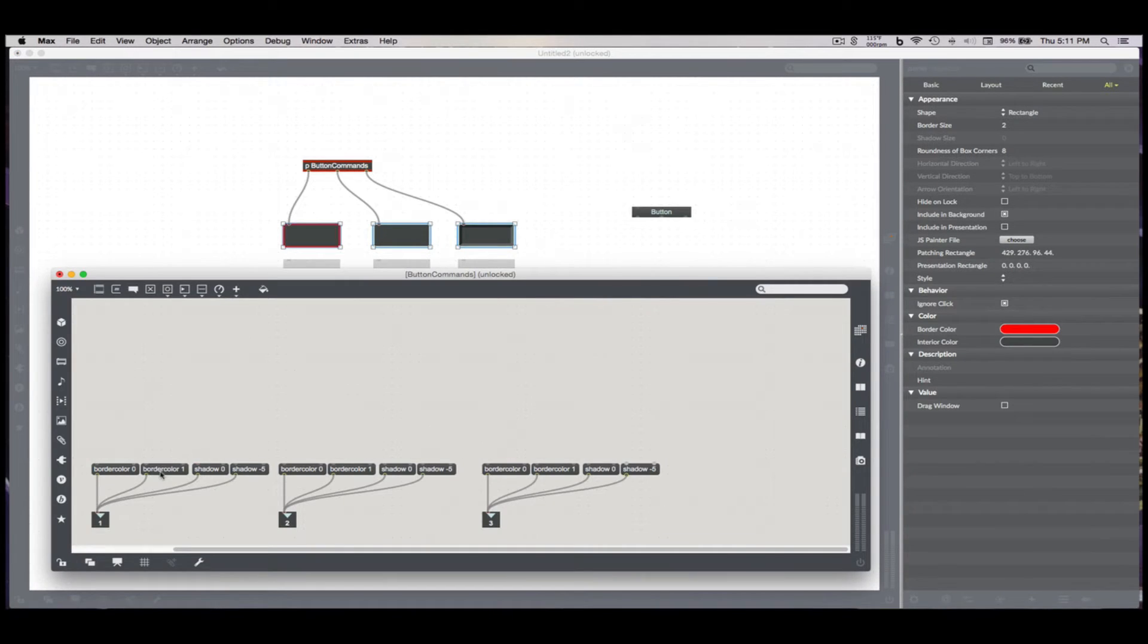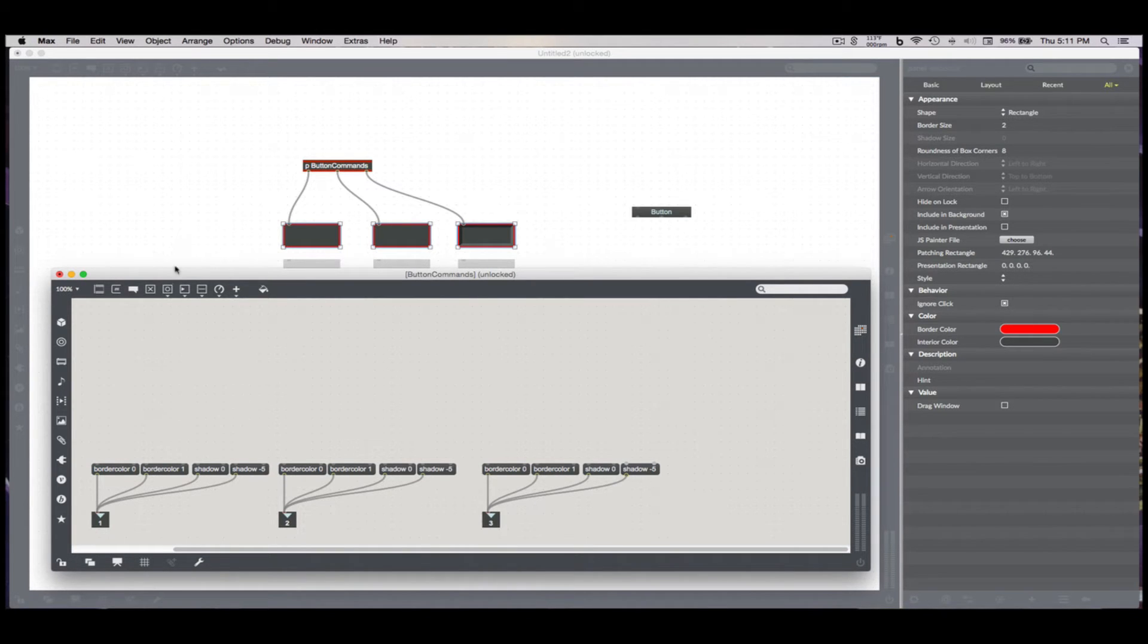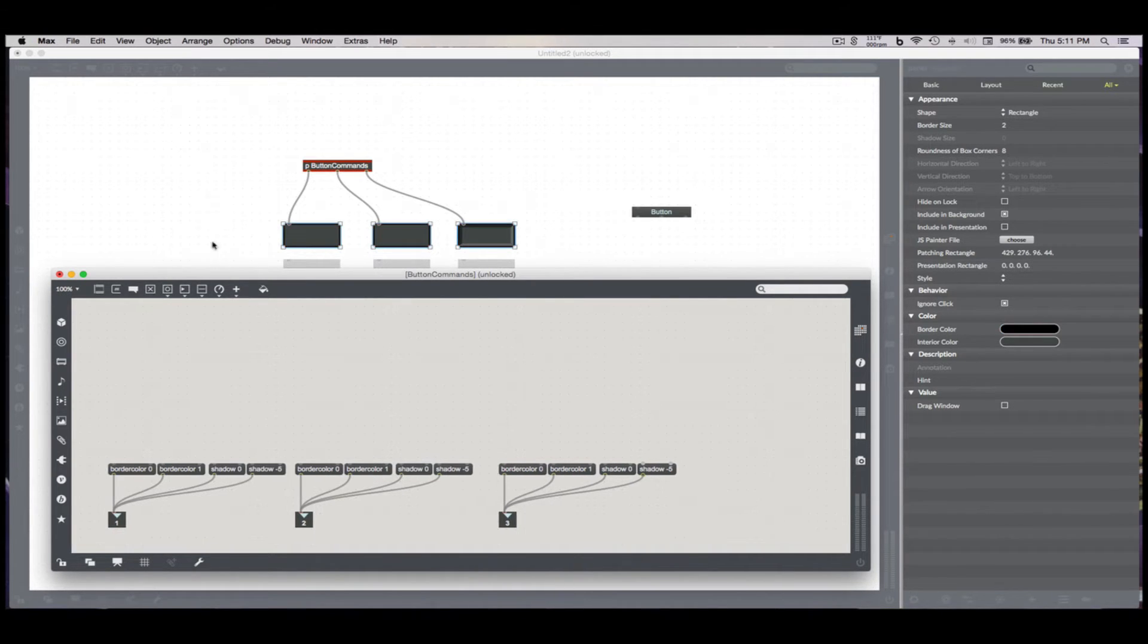Well, that'll fix itself. So border color 1, border color 1, border color 1. It's just nice red. I think it's pretty good. Great.